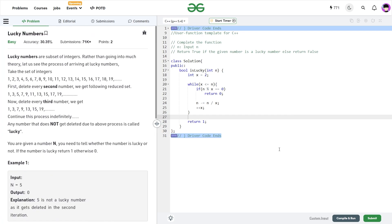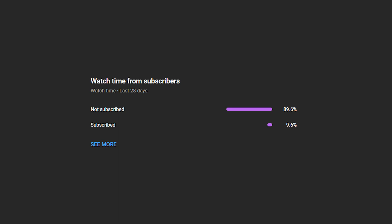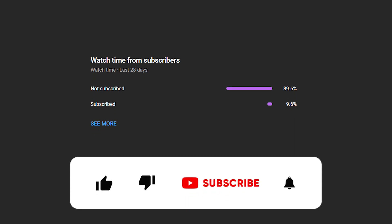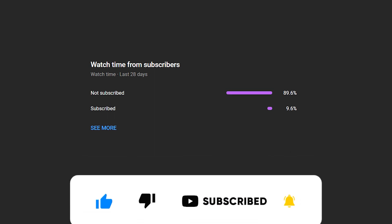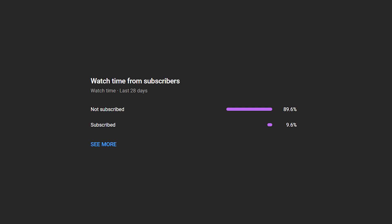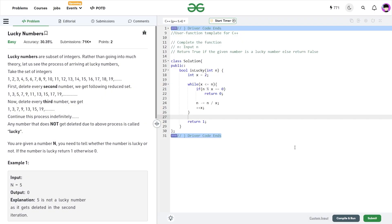I hope you were able to understand the solution. If you did, consider dropping a like on this video and share your thoughts in the comments, because your engagement really helps the YouTube algorithm understand that this video is helpful. I see a lot of people who watch these videos haven't subscribed yet — if you are one of them, definitely consider subscribing. Share this channel with your friends. Until the next video drops, keep coding, stay safe. Bye-bye.